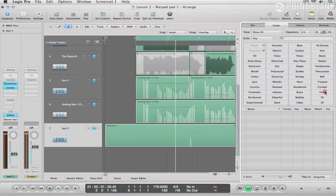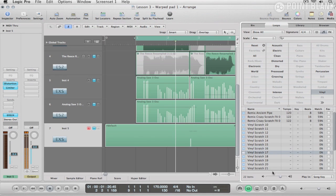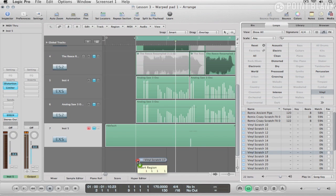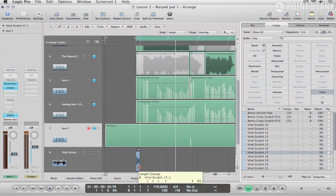So what I'm going to do is start with just a vinyl scratch. So something like this, for example, which I'm just going to drag in and really all I want is that first little section.